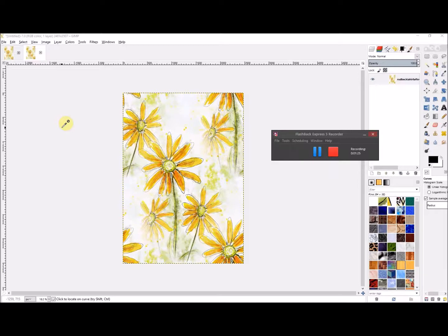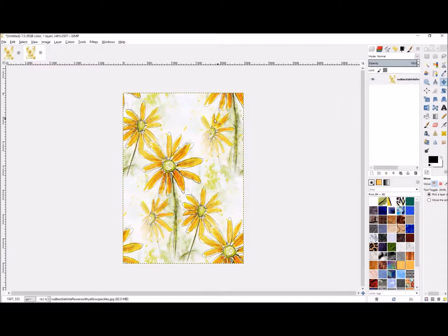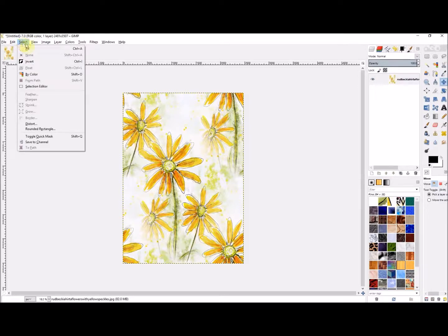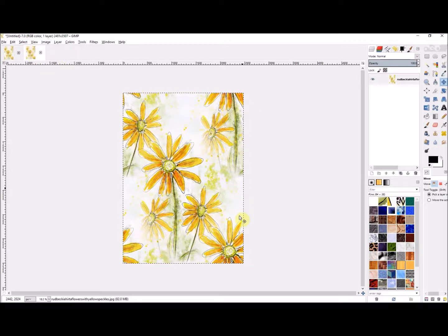First of all, you select the image. To select the whole image you can press Ctrl+A — though you need to be on the right tool to do that — or you can go to Select and choose Select All. Now you can see the whole image is selected because you've got marching ants around the side of the tile.